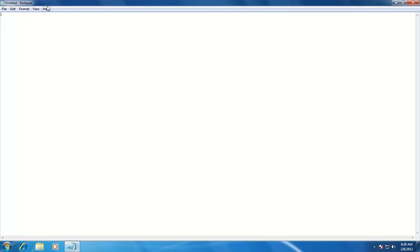Now, when Notepad opens, the top bar is called The Title Bar, which describes the program name along with the temporary file name called Untitled. The second bar with options like File, Edit, Format, View, and Help is called The Menu Bar.